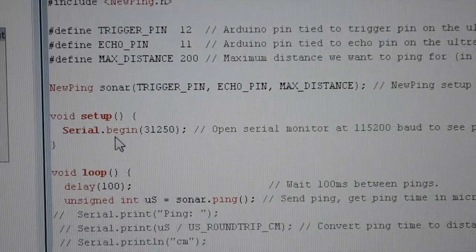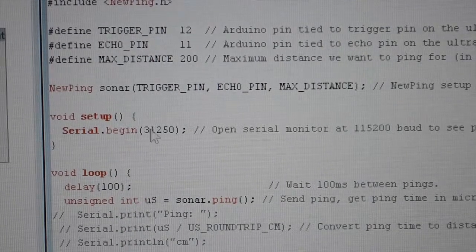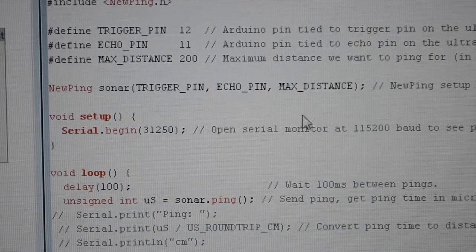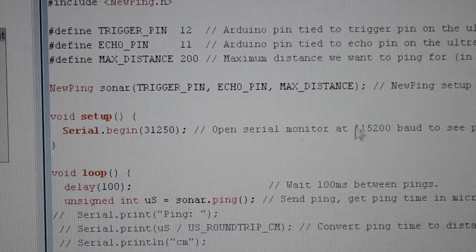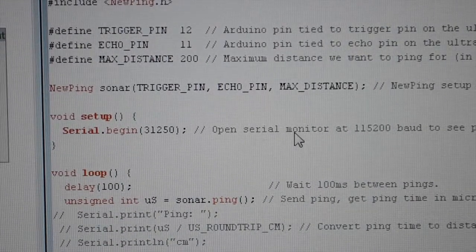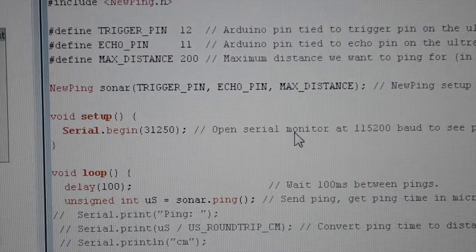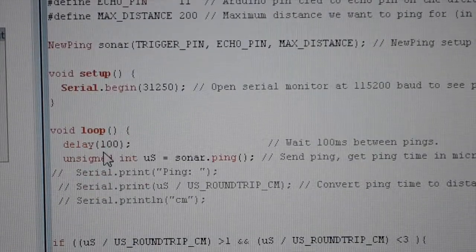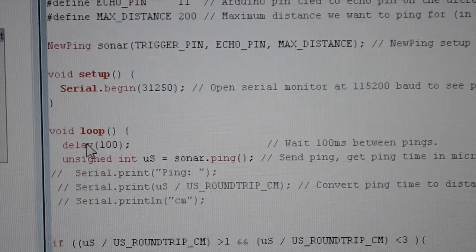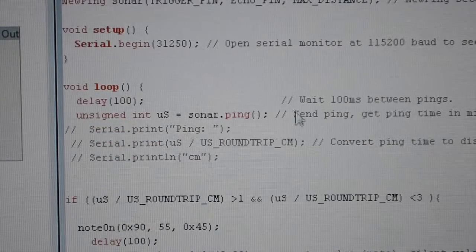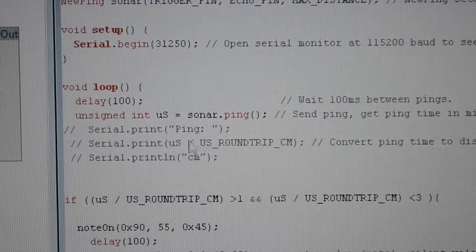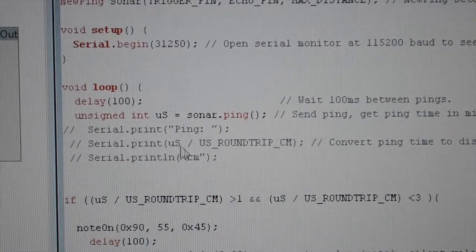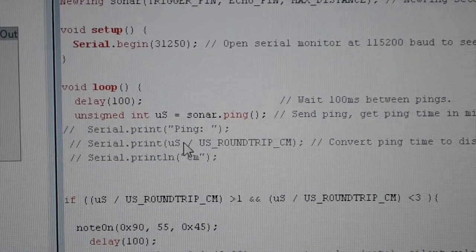Here we have the void setup. We have the serial baud rate for MIDI which is 31250. Before my loop, I have converted the pings into distance.